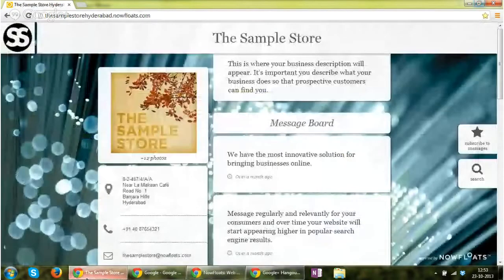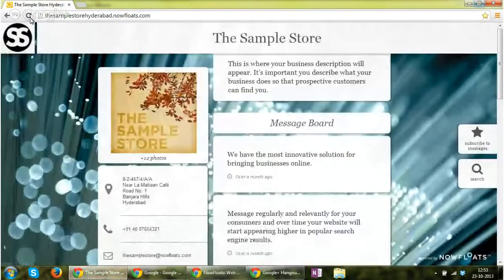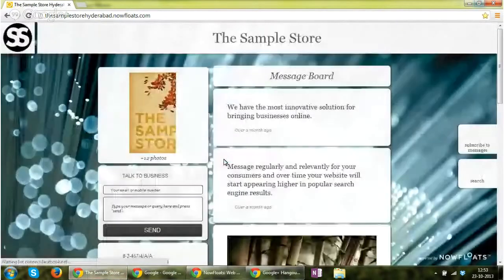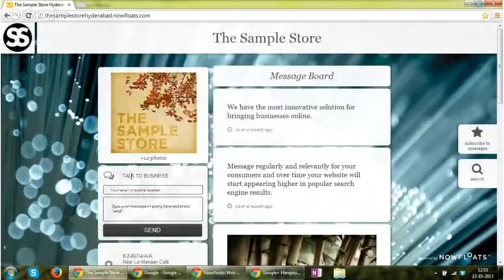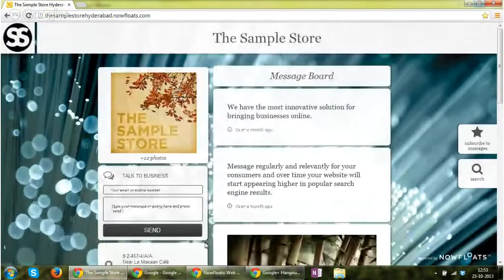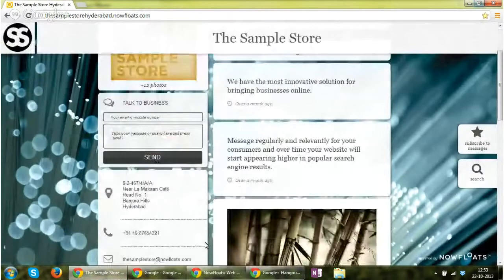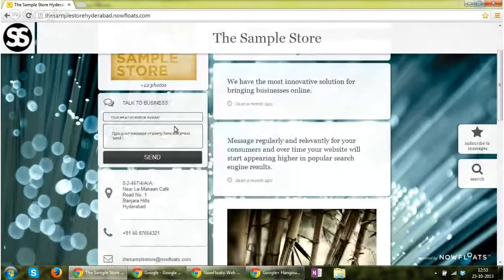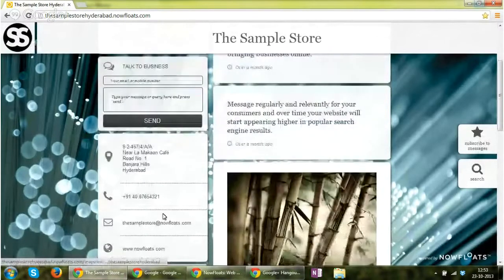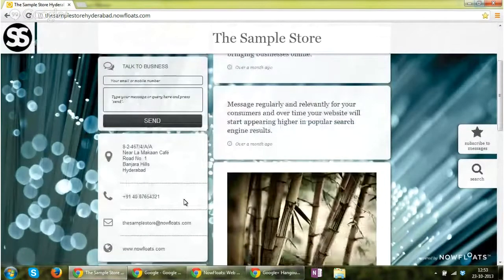Now if you will go to your site and refresh it, you can see the second section is now talk to business rather than the address information.